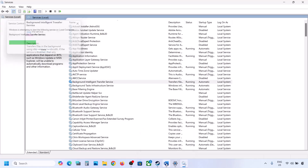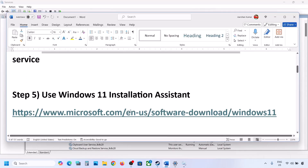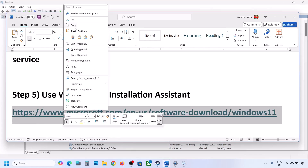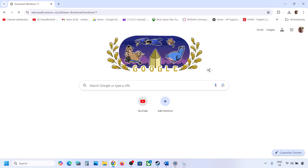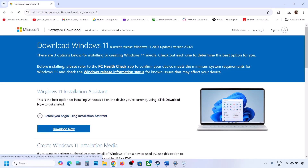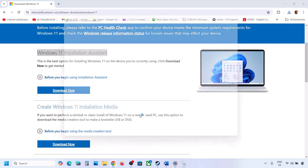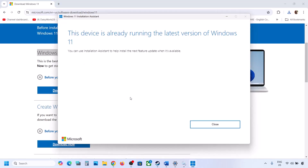Still not working? The next step is to use the Windows 11 Installation Assistant. Copy the link provided in the video description and open it in a browser — it will take you to the Microsoft website. Click on Download Now and then run the exe file. Click Yes to allow. If there is an update or install option available, install it and then restart.